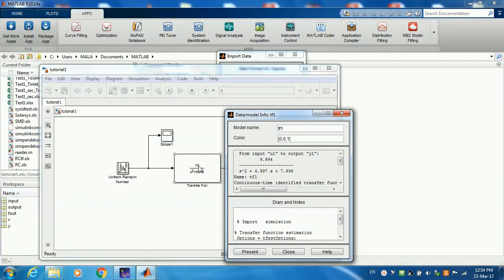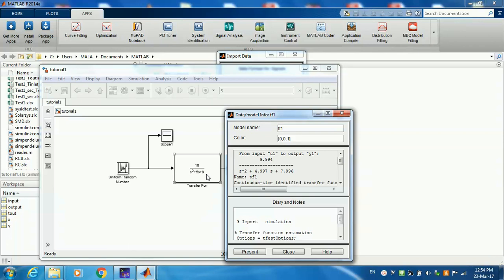A gain of 10, and it's here 9.994. s squared is s squared. 5s is 4.997, and 8 is 7.996. So this result is actually quite fitting.